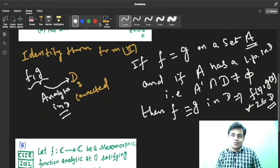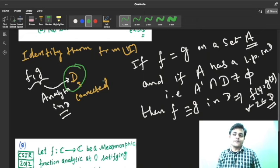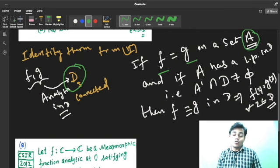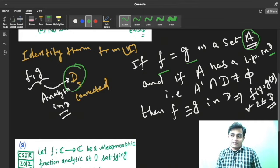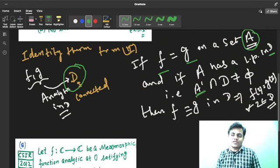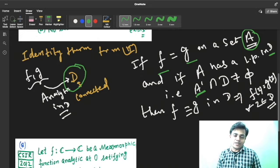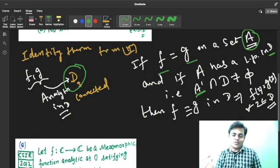So in Version 2: two functions analytic on a connected domain D; if f and g are equal on a set A which has a limit point in D (derived set A' intersected with D is not empty), then f is identically equal to g throughout D — there will be no difference between f and g in the domain. This is Identity Theorem Version 2, and now we are going to apply it on this CSIR NET question.